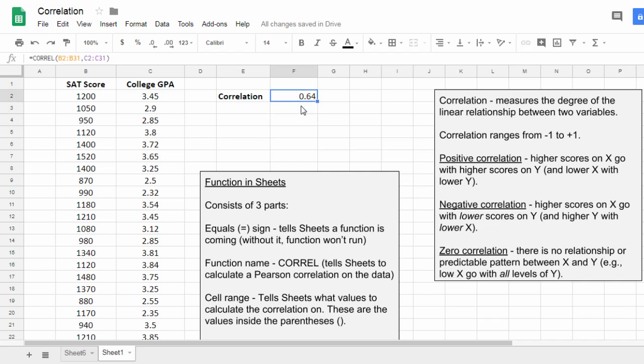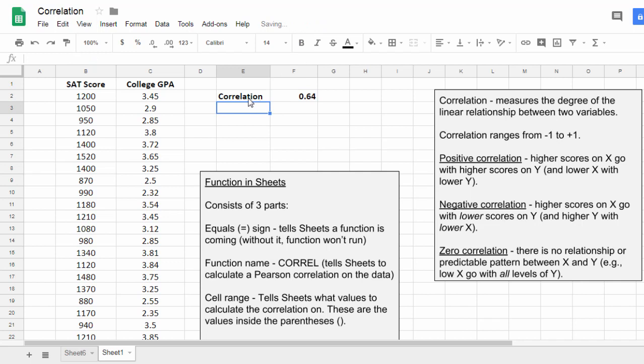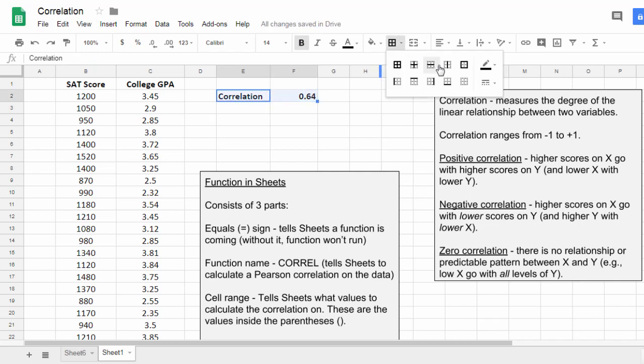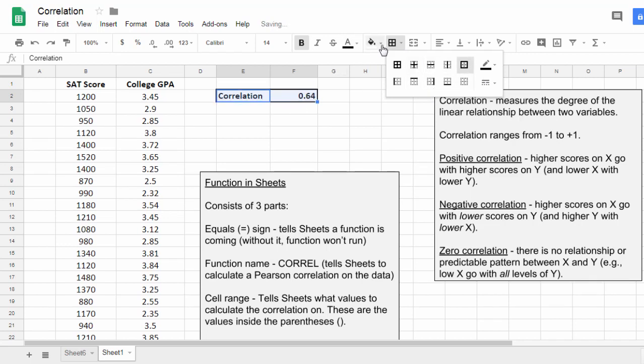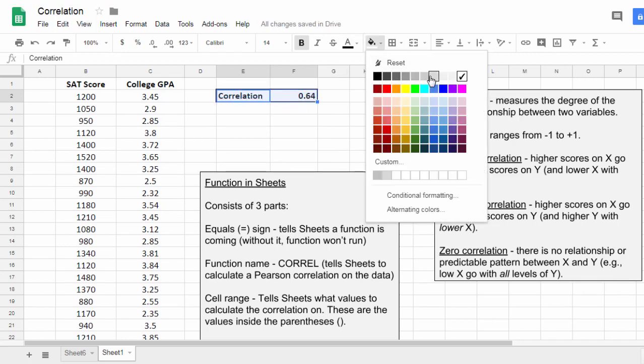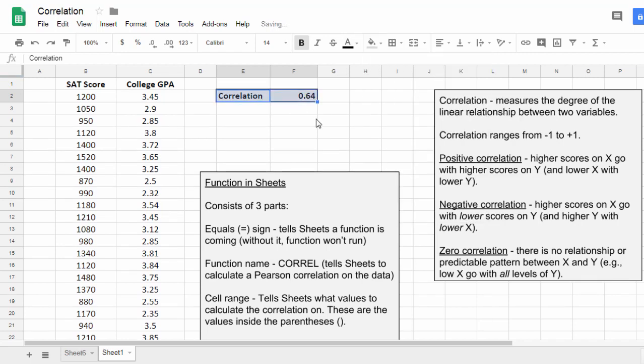Now before we interpret the correlation here, let's just do a couple quick formats. I'll go ahead and bold the correlation. I'm going to select the two cells, and let's put a border around it. My line weight I like, do a border here, and I'm going to add a little bit of color. Okay, that looks good.